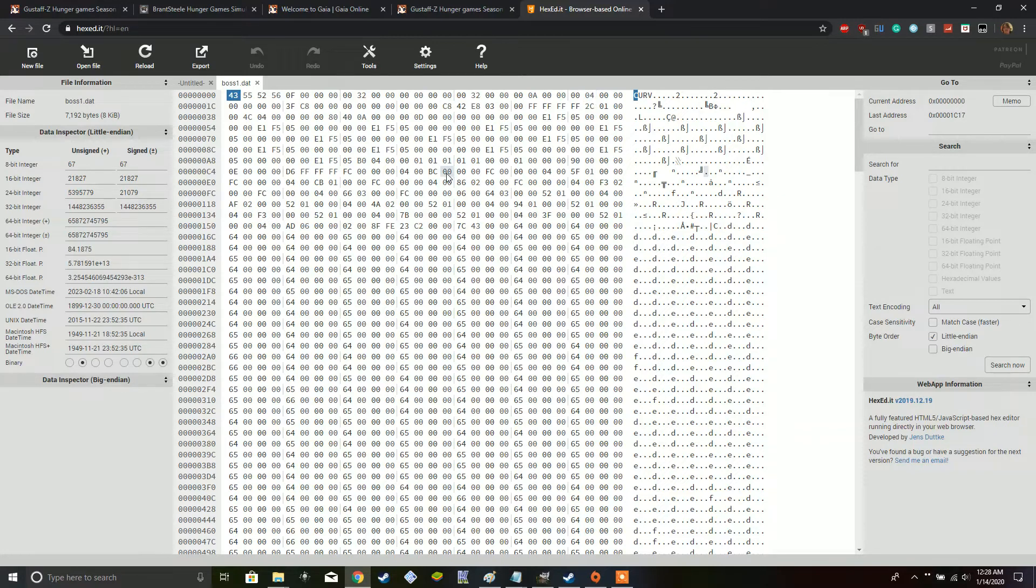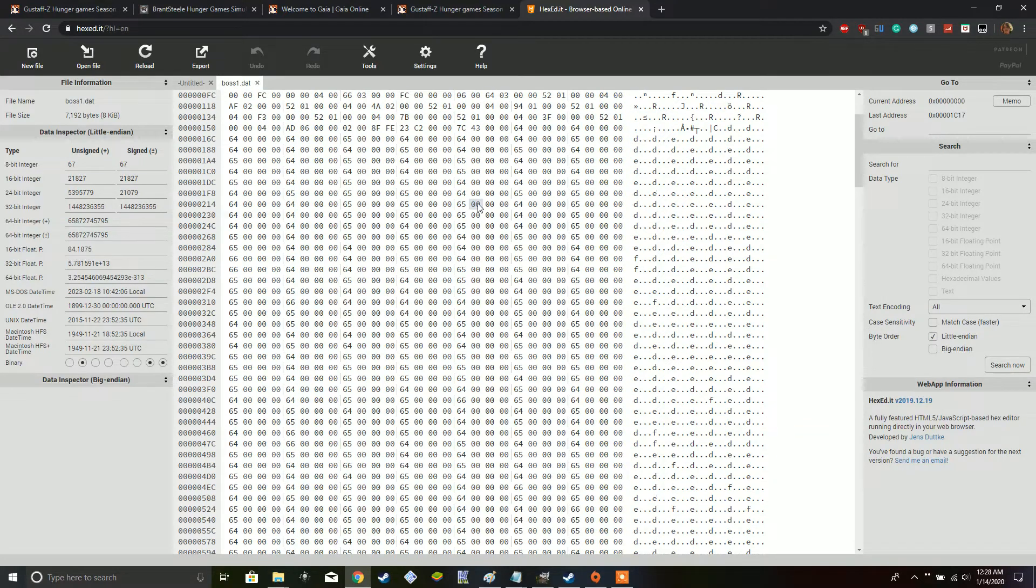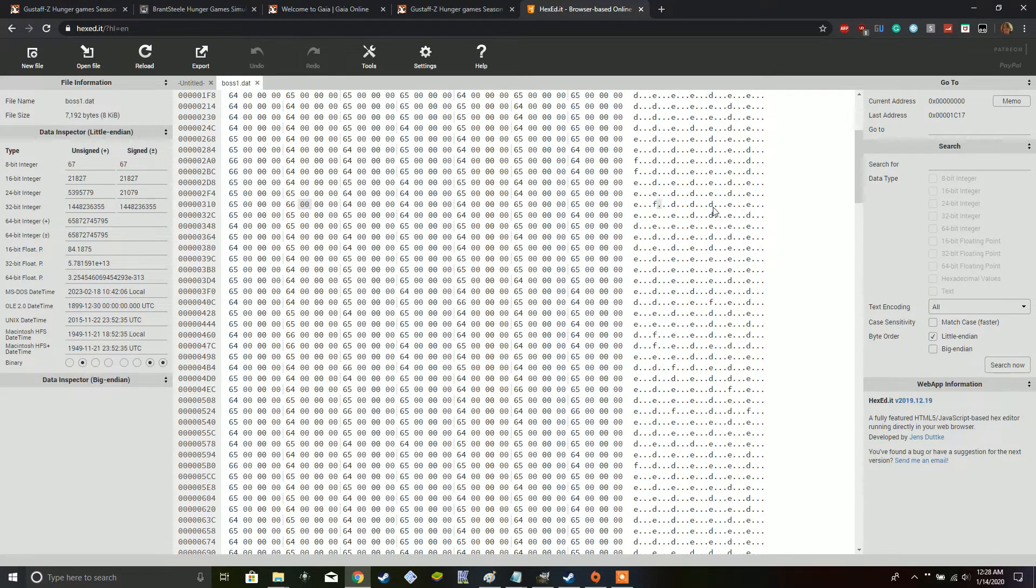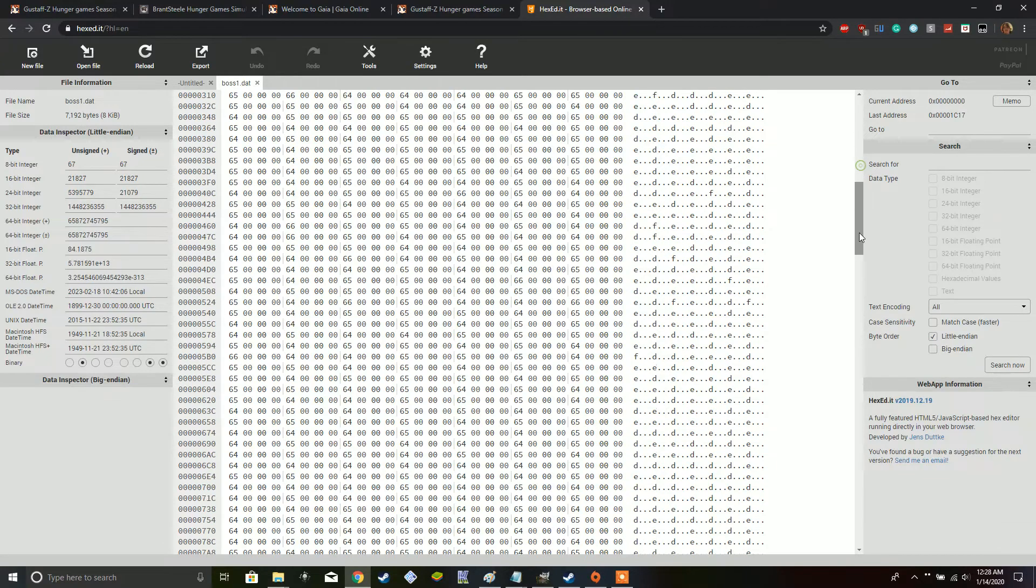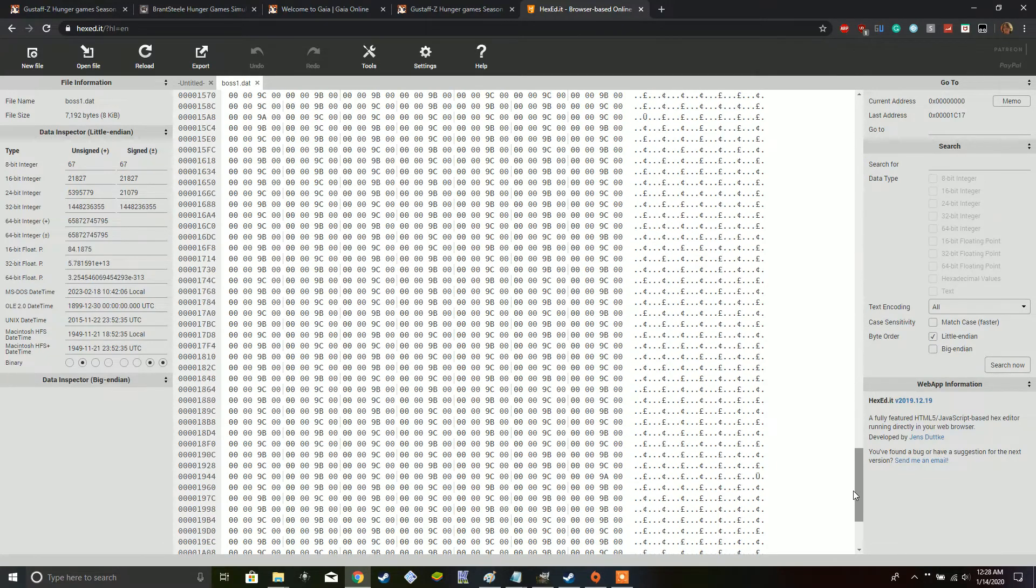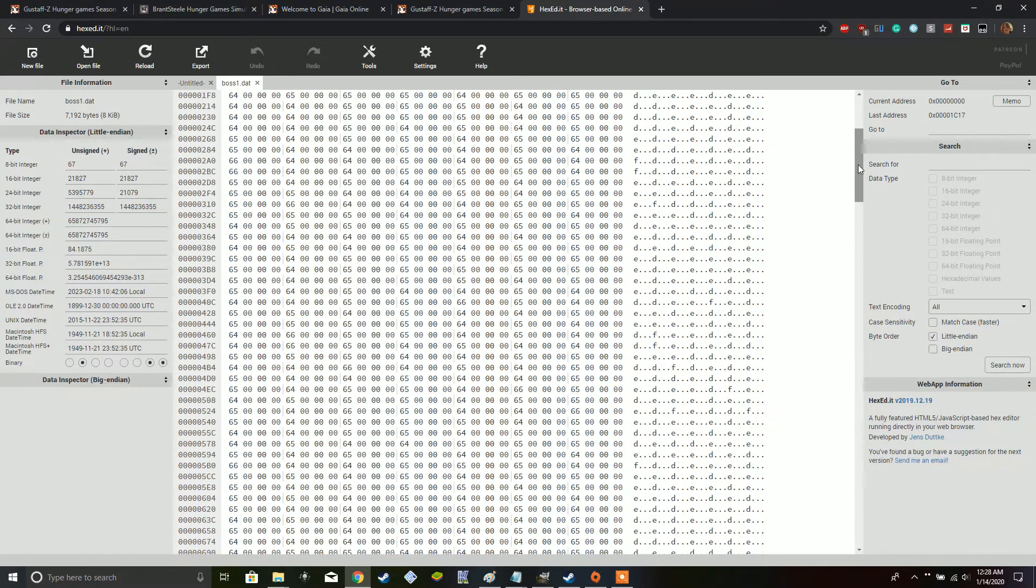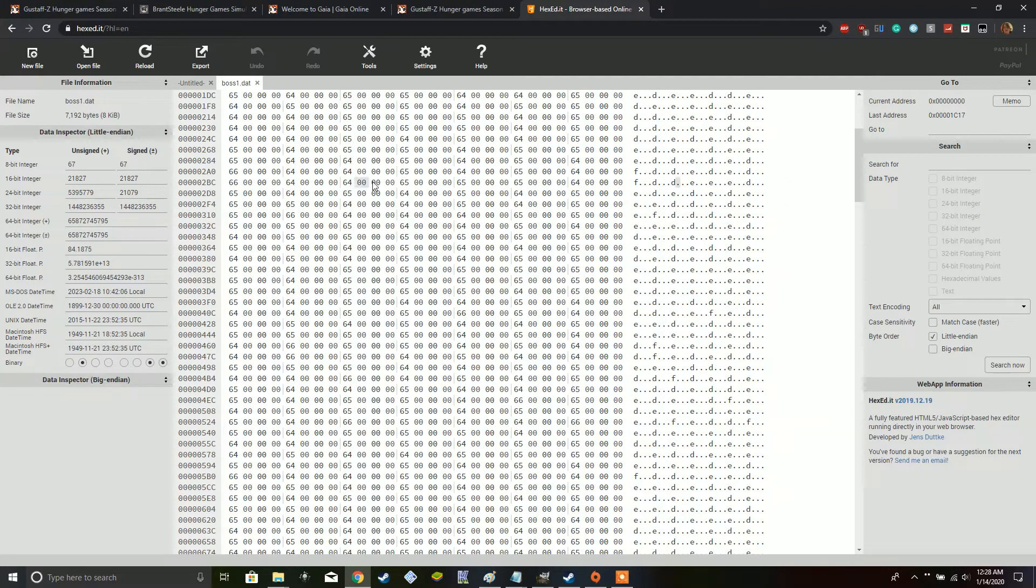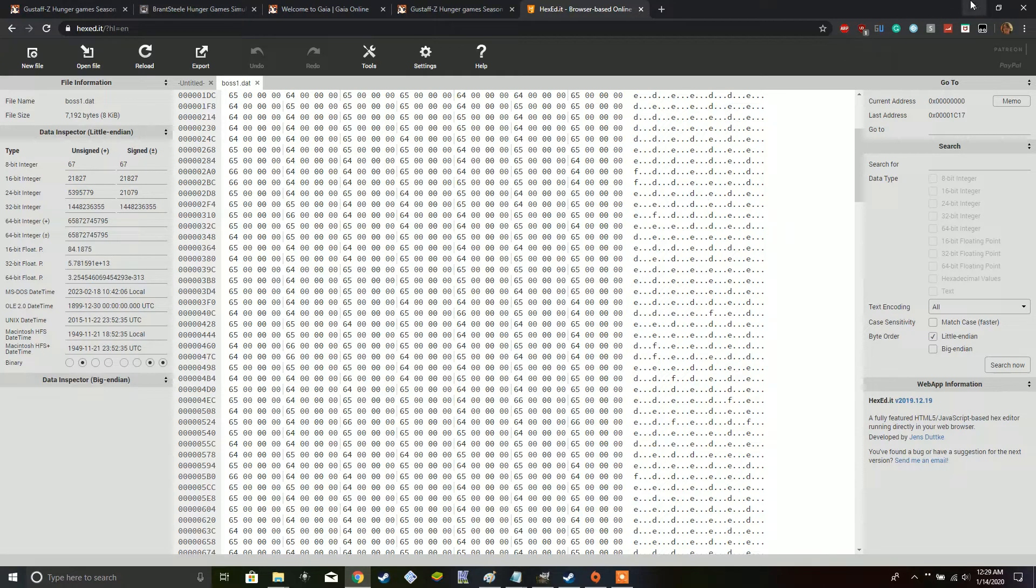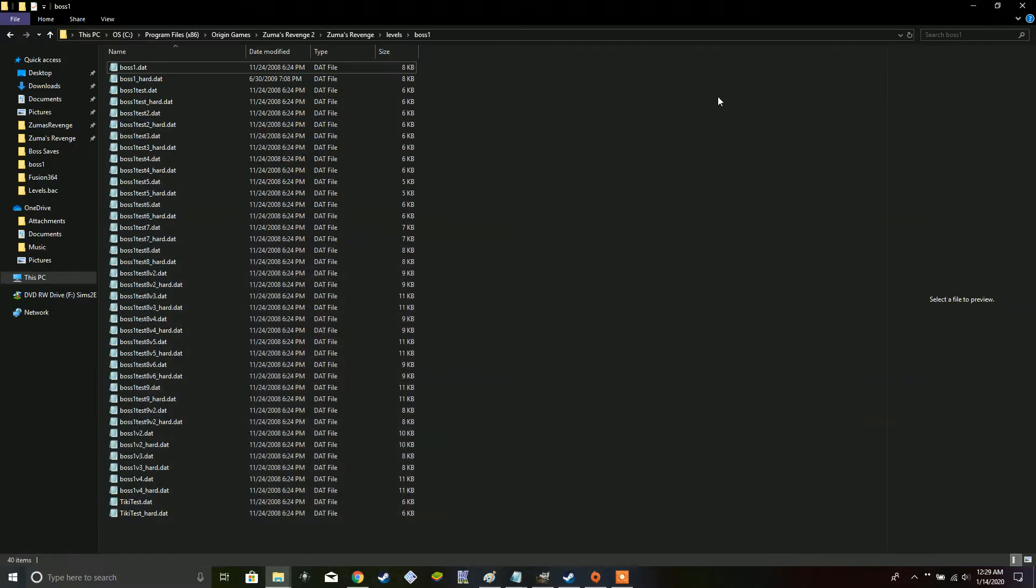But, so, I have seen some online editors for the Zuma Deluxe version, so, I wouldn't be too surprised if something in the near future happens where somebody does figure out how this is all defined for Zuma's Revenge. Because, it does seem very similar how they set things up. Alright, so, now we can close out all this, now that I've shown that off.